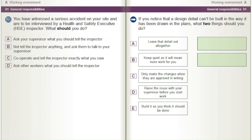If you notice that a design detail can't be built in the way it has been drawn in the plans, what two things should you do? A) Leave that detail out altogether. B) Keep quiet as it will mean more work for you. C) Only make the changes when they are approved in writing. D) Raise the issue with your supervisor before you start work. E) Build it as you think it should be done.